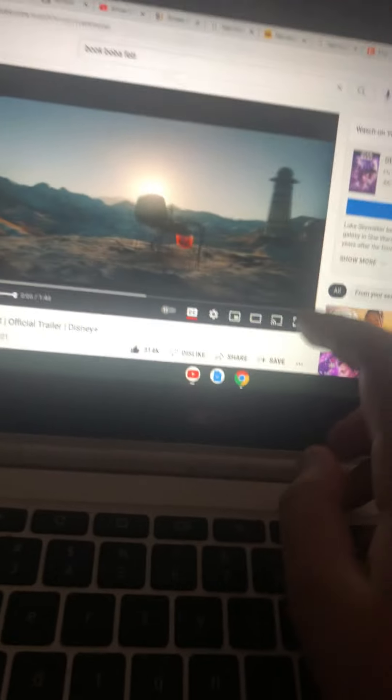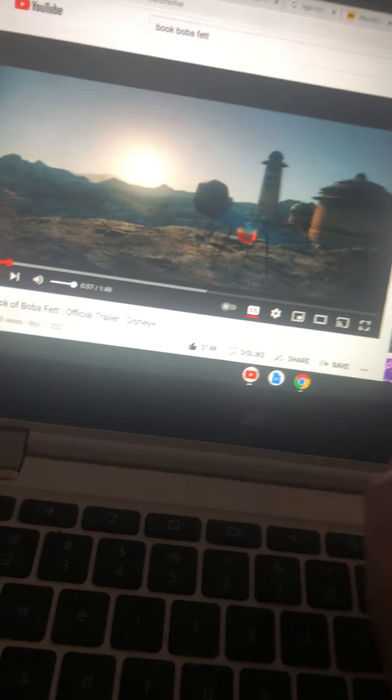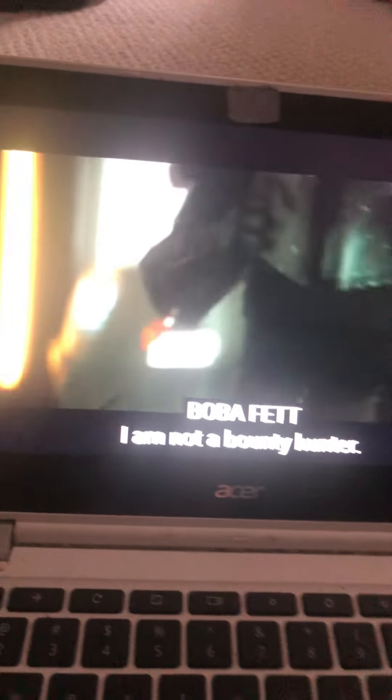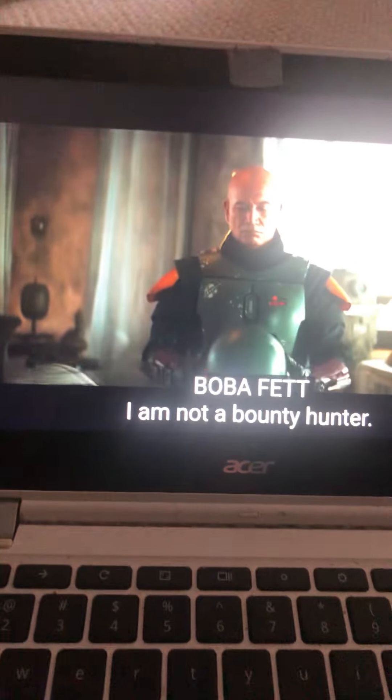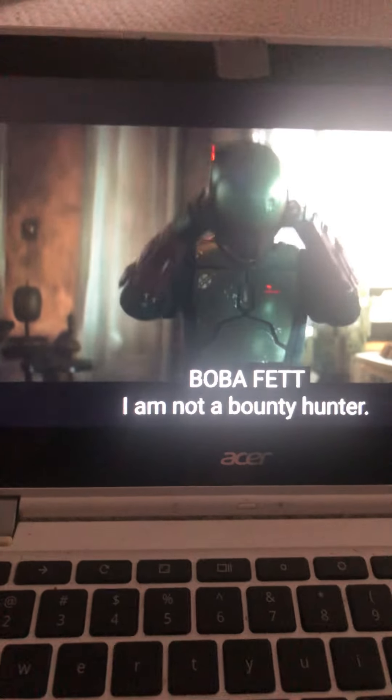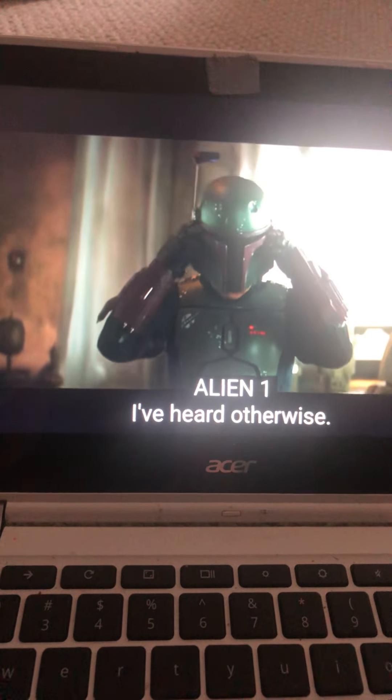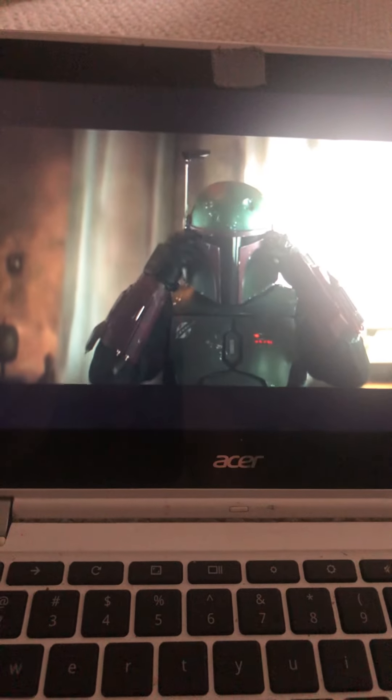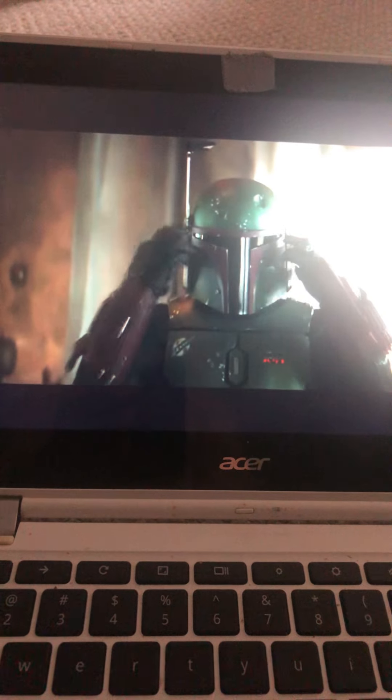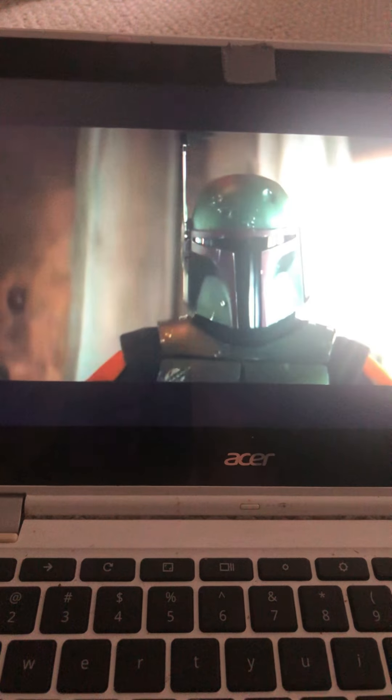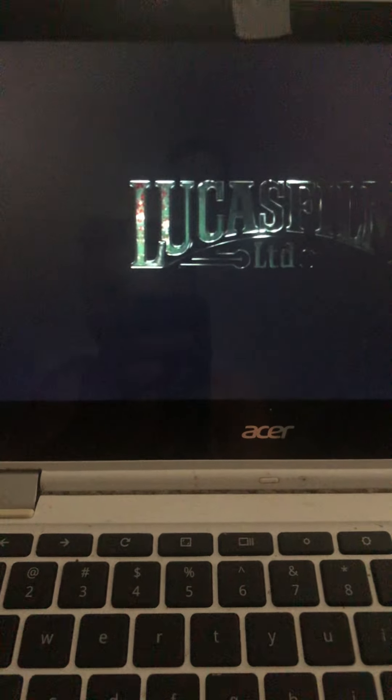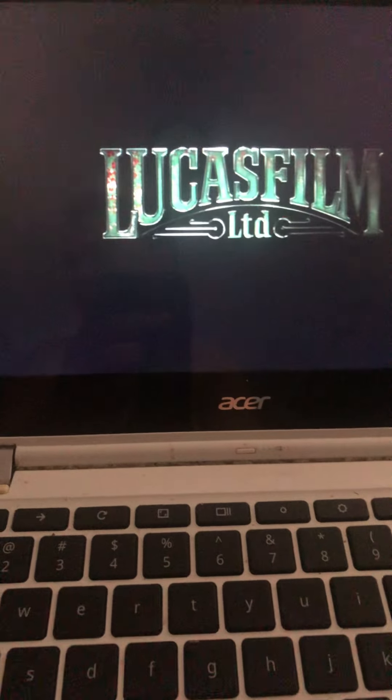Let's make it full screen. I am not a bounty hunter. I've heard otherwise. Can I just say how awesome Boba looks in that suit? He really looks great.